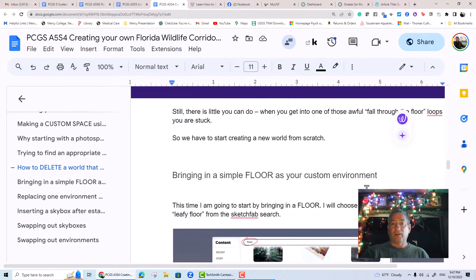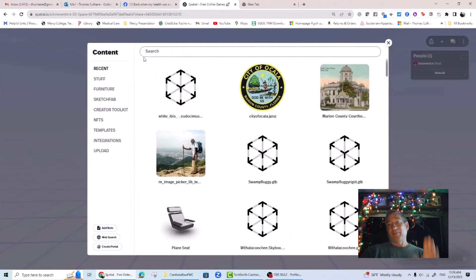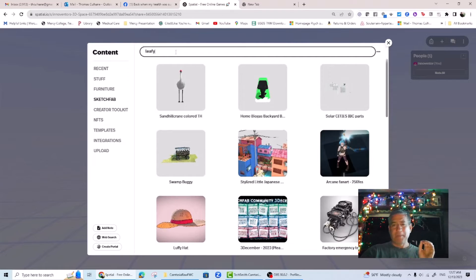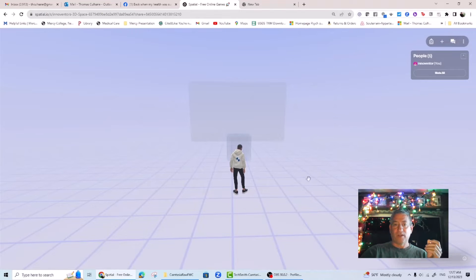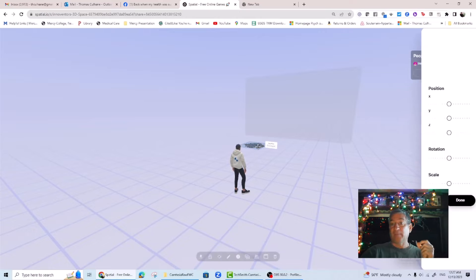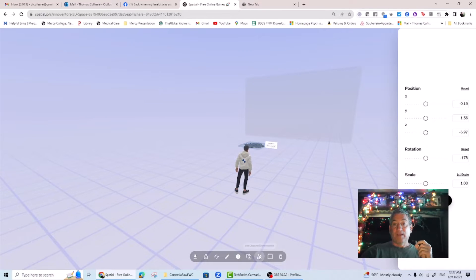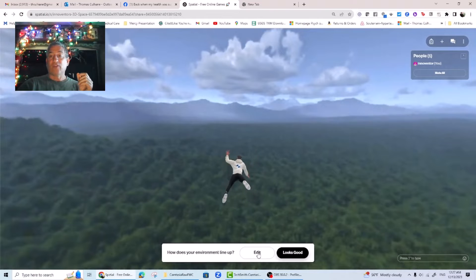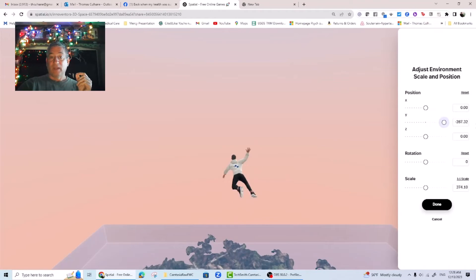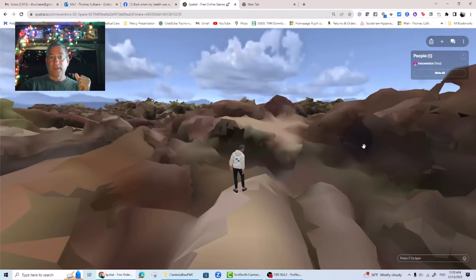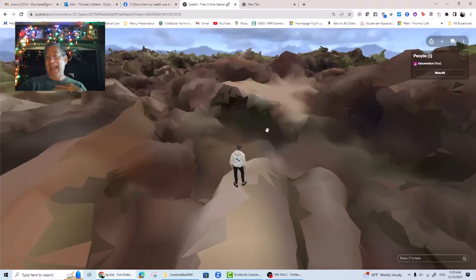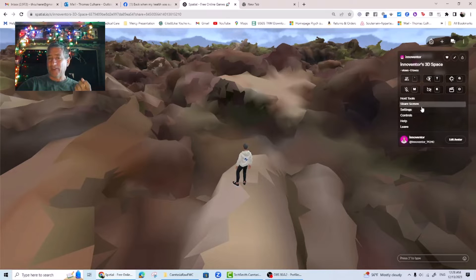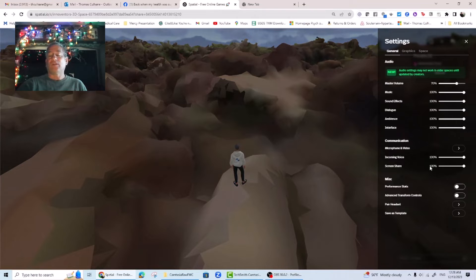Bringing in a simple floor as your custom environment: this time, I'm not going to bring in some complicated mesh of a boardwalk in the forest. I'm going to start by bringing in a floor, choosing something much simpler — a leafy floor from the Sketchfab search. I'll put that floor underneath my avatar and scale it up so it's big enough to catch me when I fall. I get the same problem when I set it as an environment, but when I click on edit position and move the sliders, I can put the floor underneath my falling character. When I hit done, my avatar lands on that leafy floor. Having established that I can import a floor from Sketchfab, I now can try to bring in the forest boardwalk and swap it out with a leafy floor.